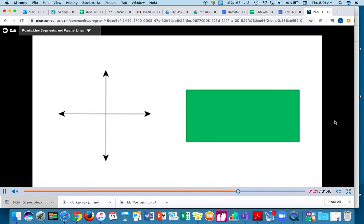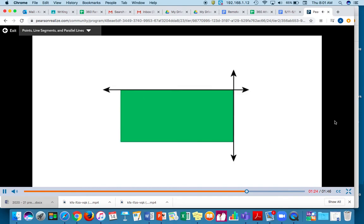You can find perpendicular sides on some polygons. There are two perpendicular sides here, for example. This is another pair of perpendicular sides.